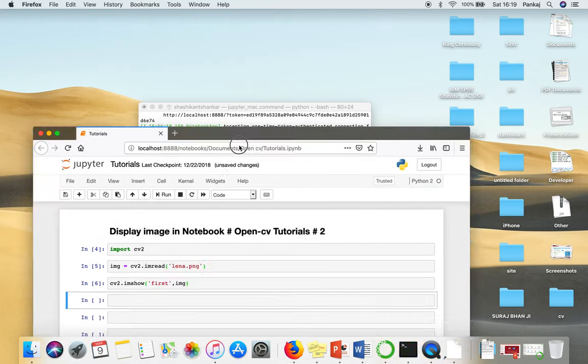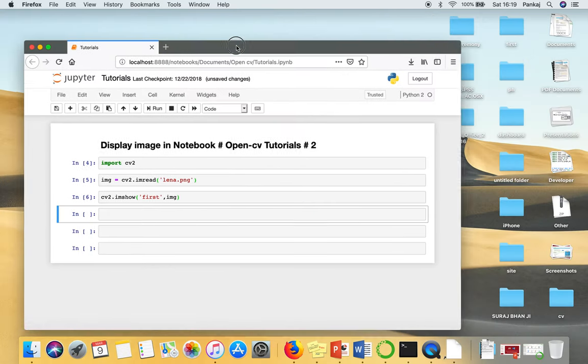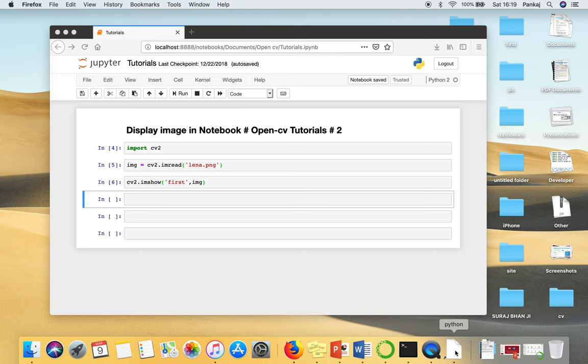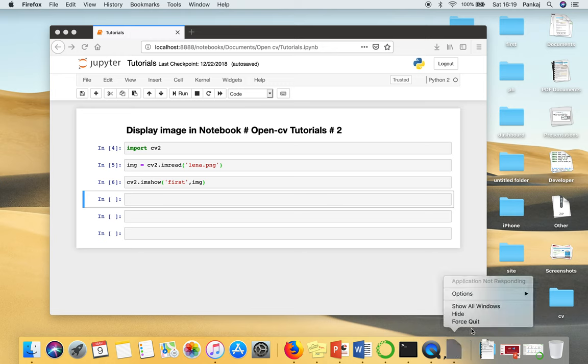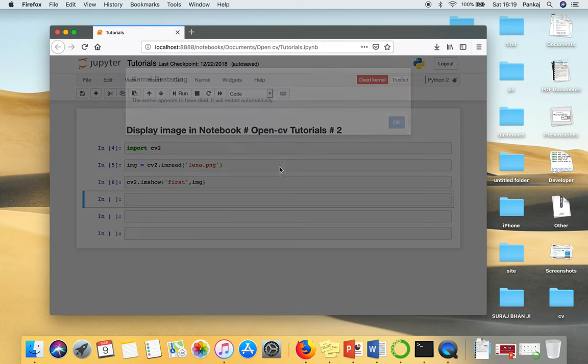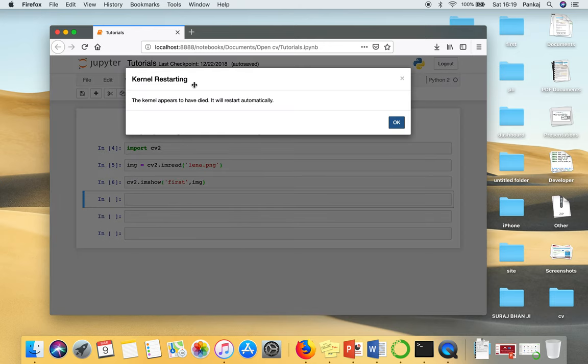So as you can see, you cannot see anything. A new file is created and no image is shown. So if you can see here, our notebook is crashed.